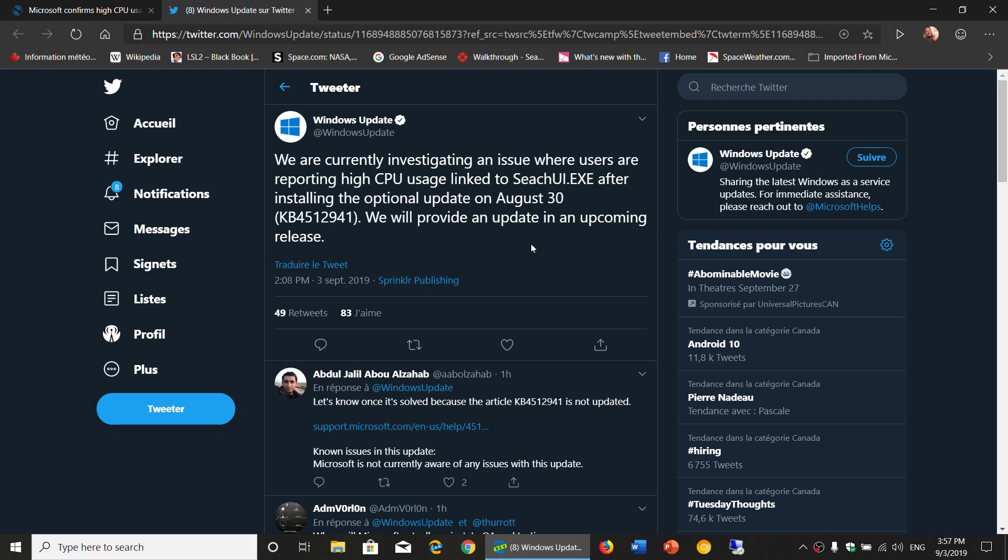It says, we are currently investigating an issue where users are reporting high CPU usage linked to searchui.exe after installing the optional update on August 30th, KB4512941. We will provide an update in an upcoming release.